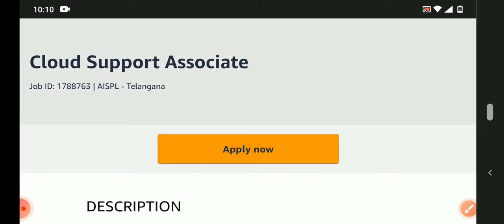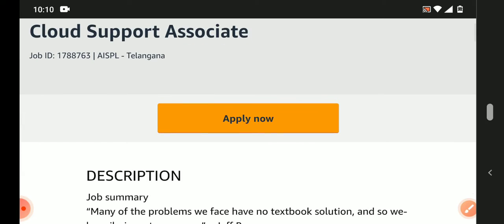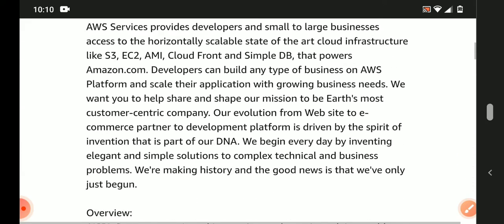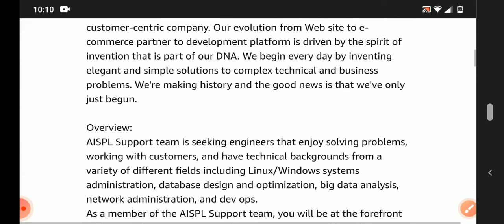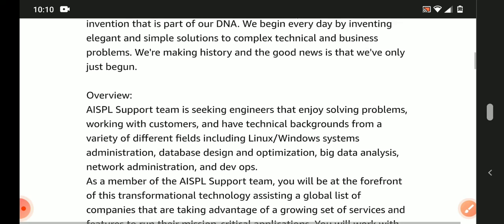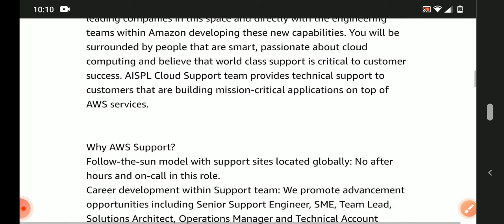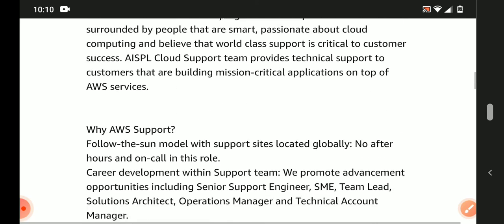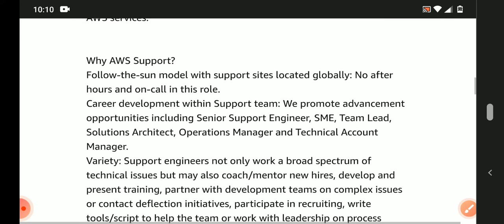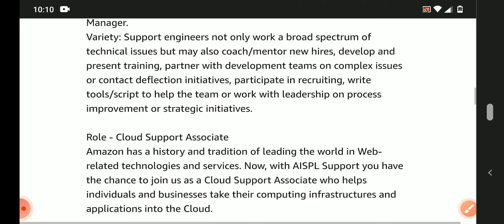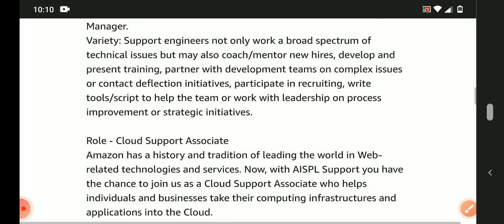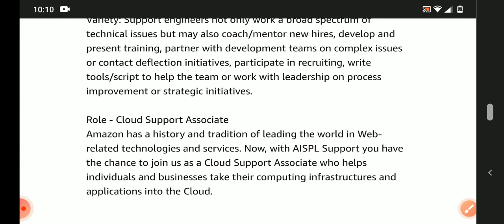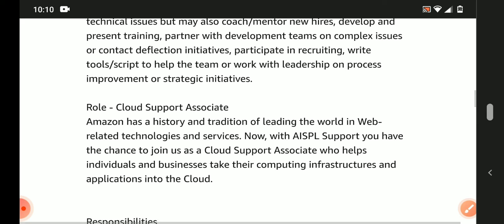This is a Cloud Support Associate position. Let's look at the job overview and description. They follow the Sun model with support sites located globally. No after hours on-call in this role. Amazon has a history and tradition of leading the world in web-related technologies and services. Now with AISPL Support, you have a chance to join as a Cloud Support Associate who helps individuals and businesses take their computing infrastructure and applications into the cloud.